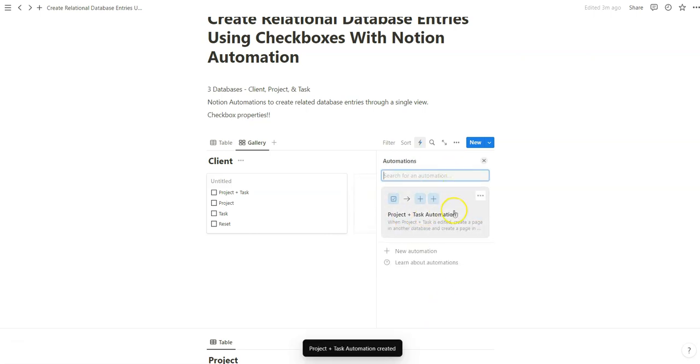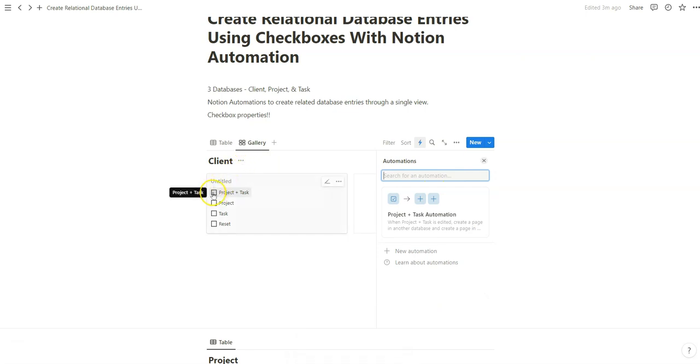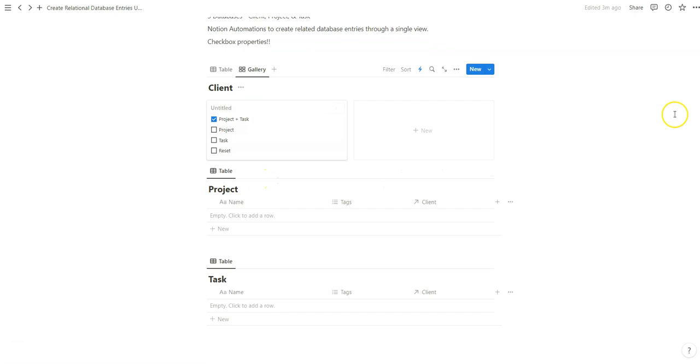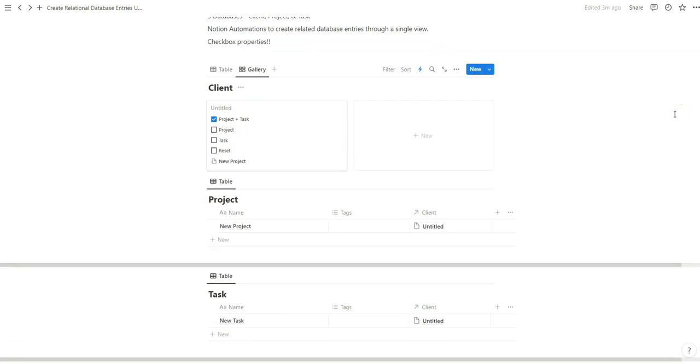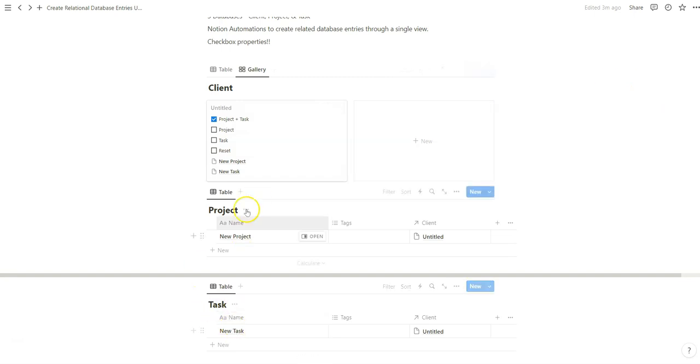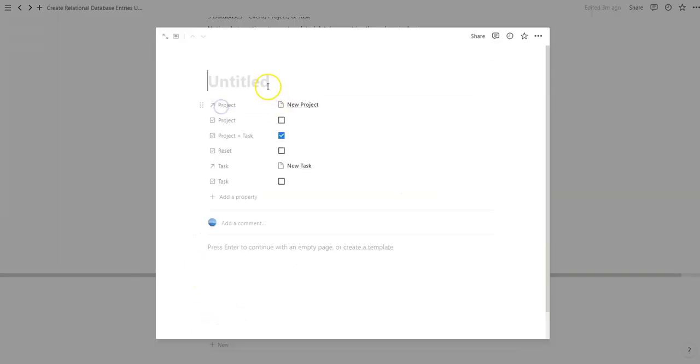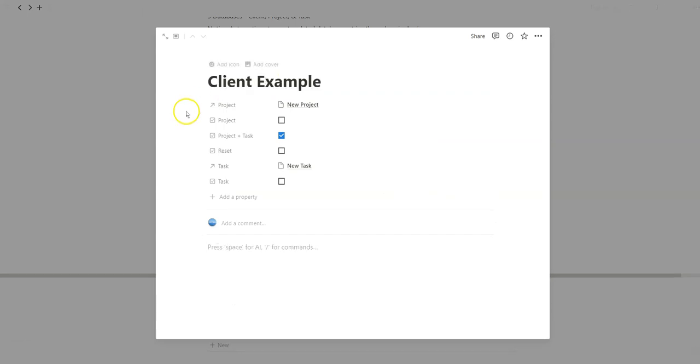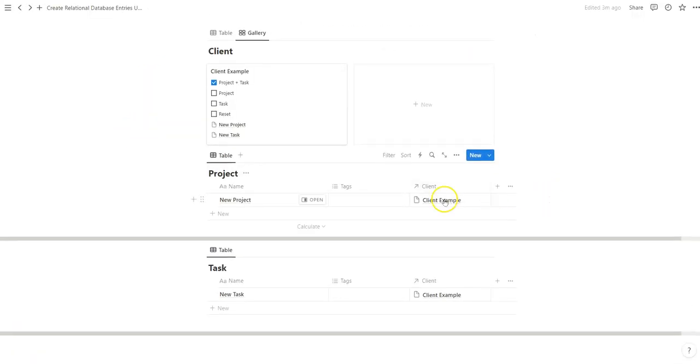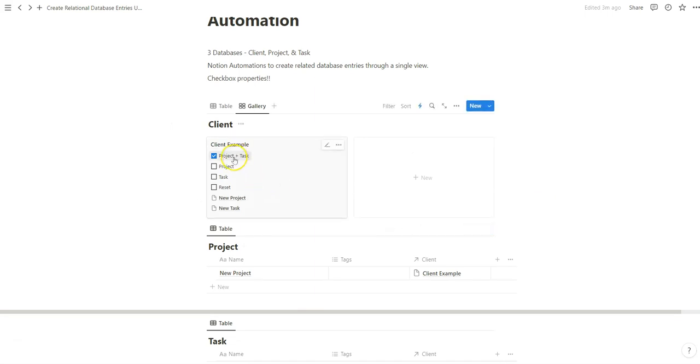So now we can see what happens here. New task, new project, untitled. Let's type this. And look how easy that was.